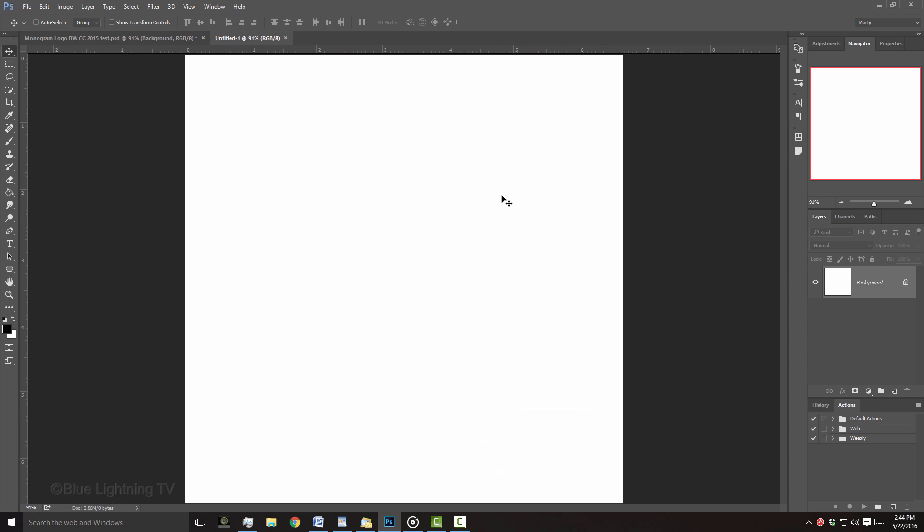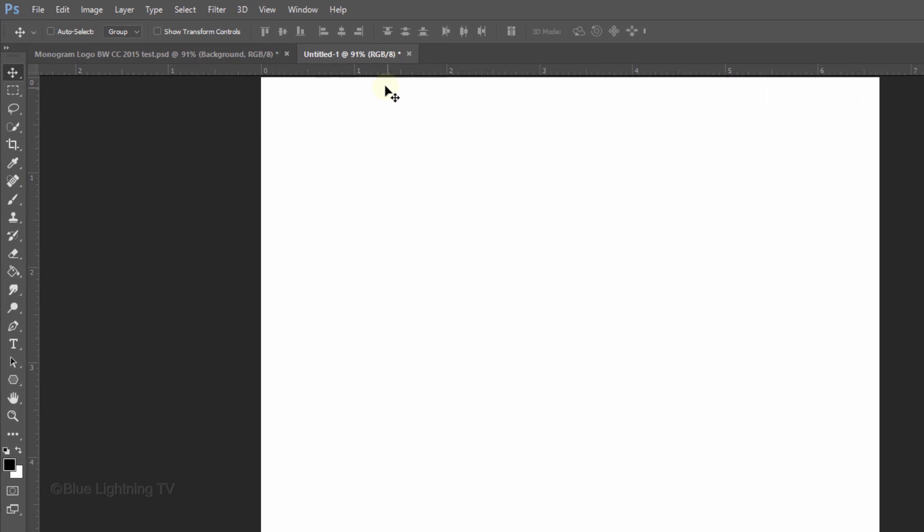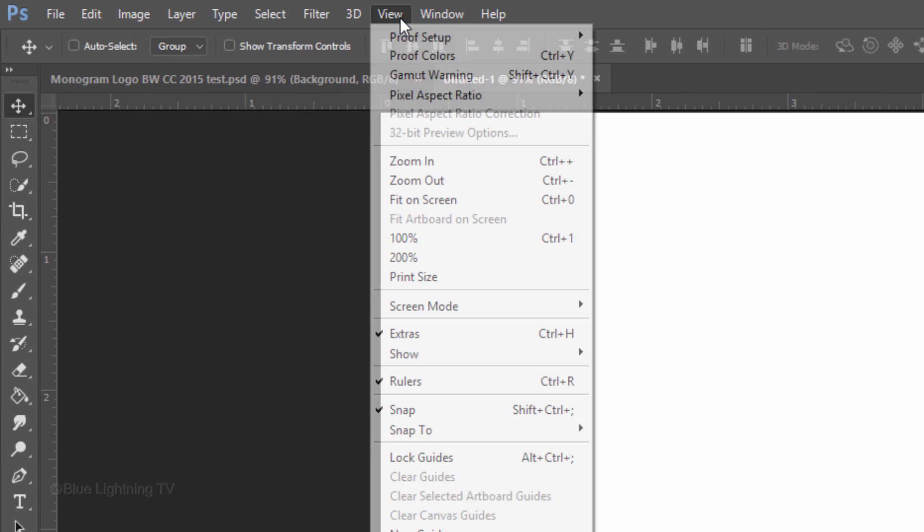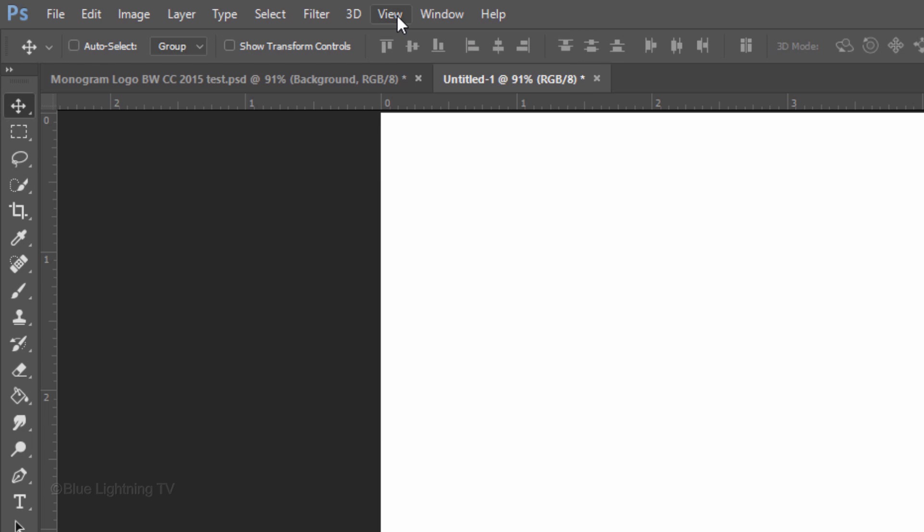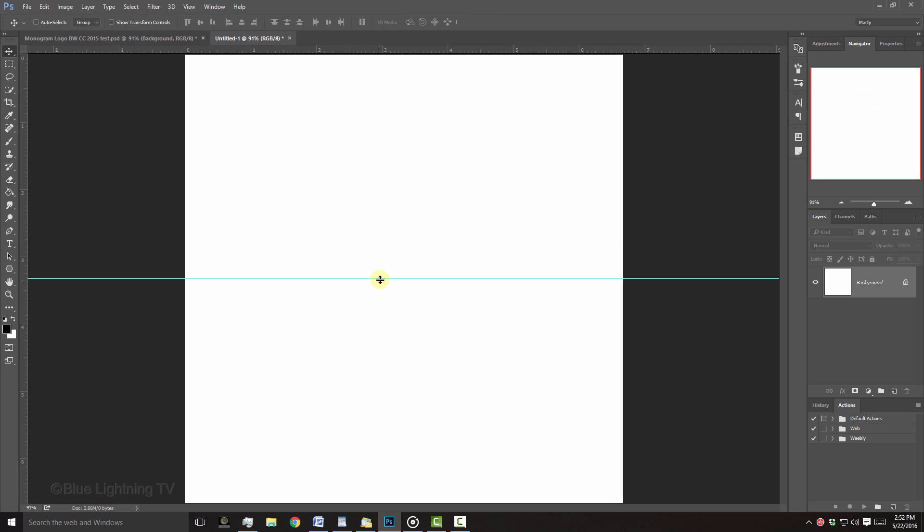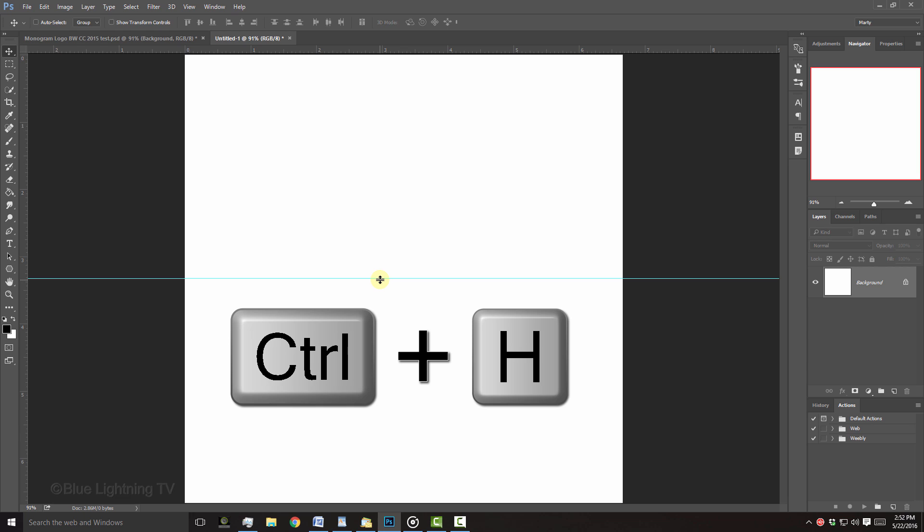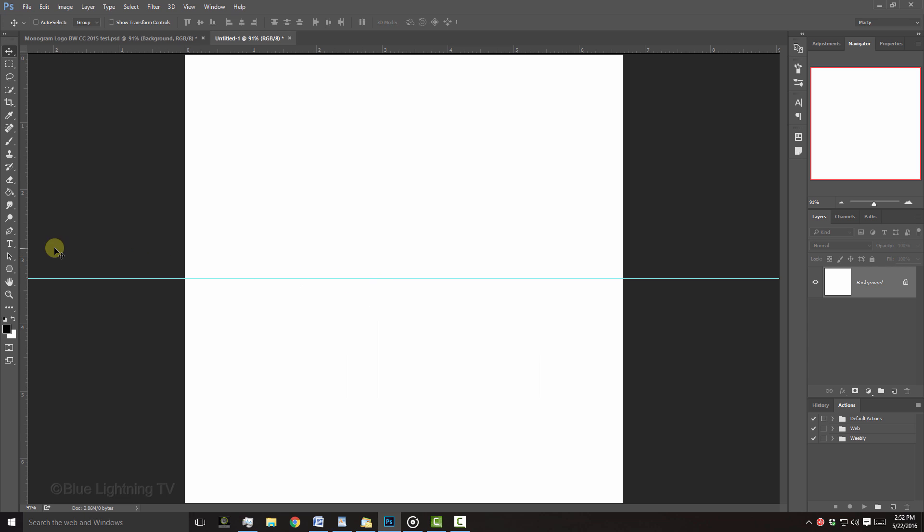Let's make guidelines that criss-cross over the exact center of the document. First, go to View and make sure Rulers and Snap are checked. If they aren't, just click on them. Go to the top ruler and drag down a guideline to the center. It'll snap in place because we have Snap checked. If you don't see the guideline, press Ctrl or Cmd-H. Go to the ruler on the left and drag across another guideline to the center.